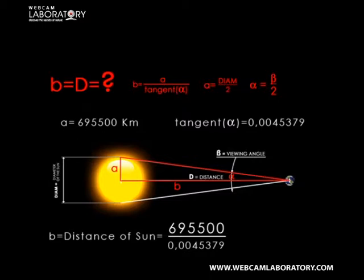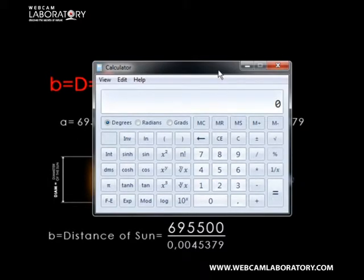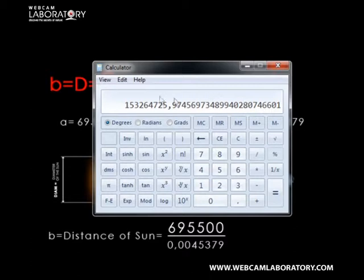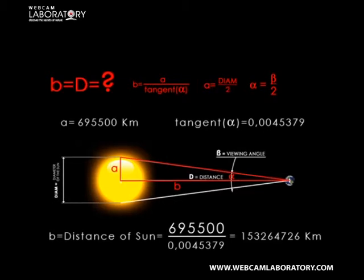Now we do the division. The result is approximately 150 million kilometers, which is an exceptionally accurate figure compared to the fact that we are using a simple webcam to make the measurement. Congratulations!